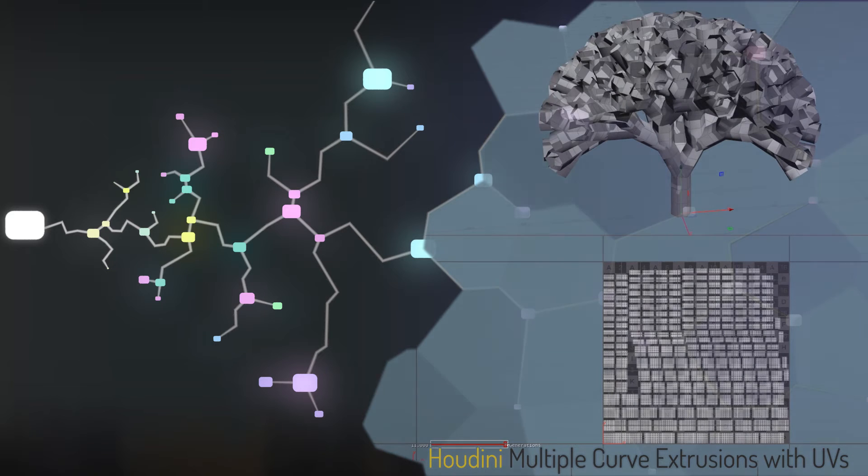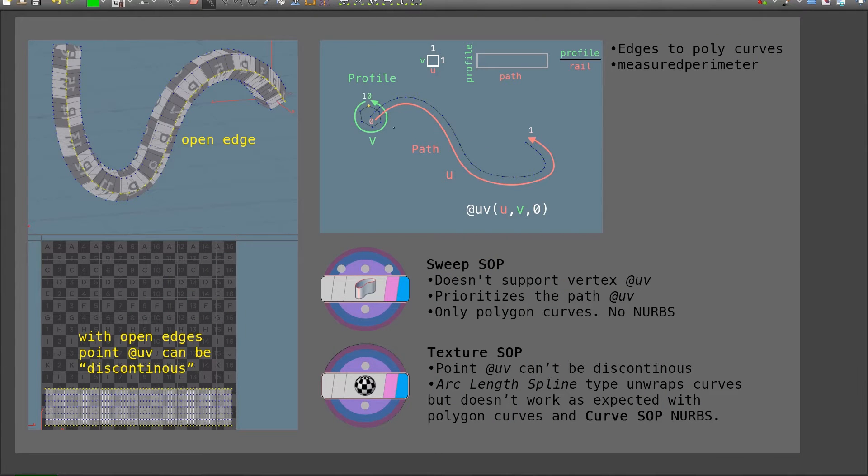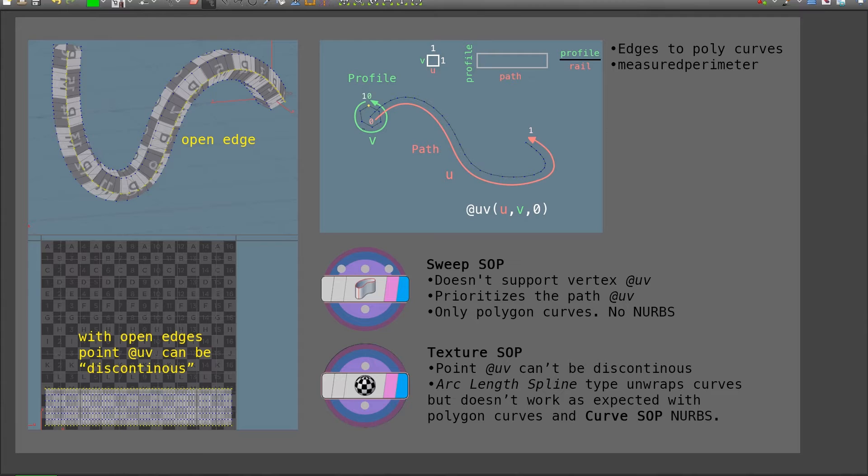Hello, Pedro here. In this quick flow, I'm going to look into extruding multiple profile curves along multiple path curves. The resulting mesh, this tube, will have UVs that respect the proportion between the length of the profile and the length of the path.